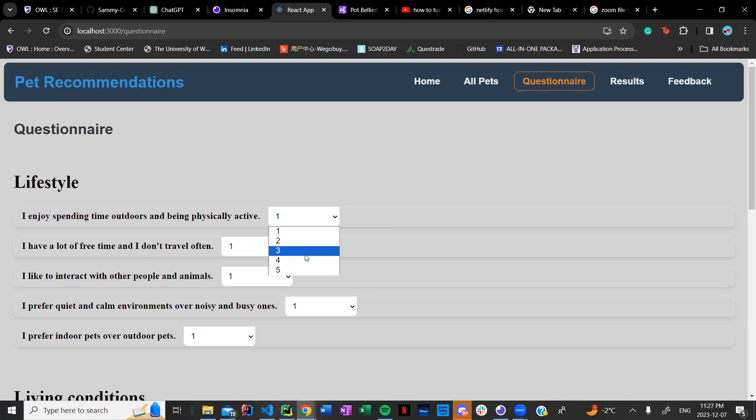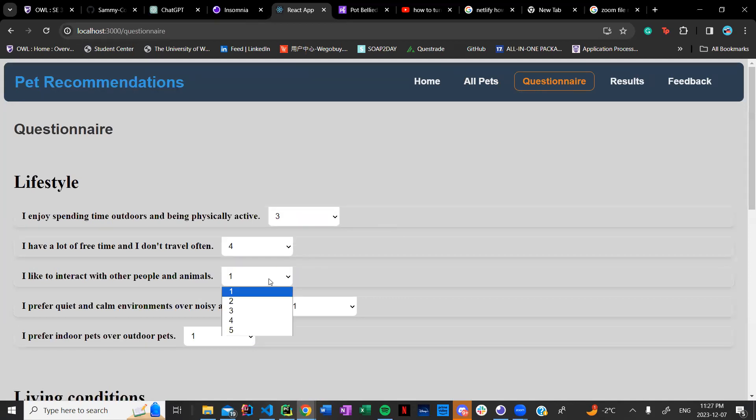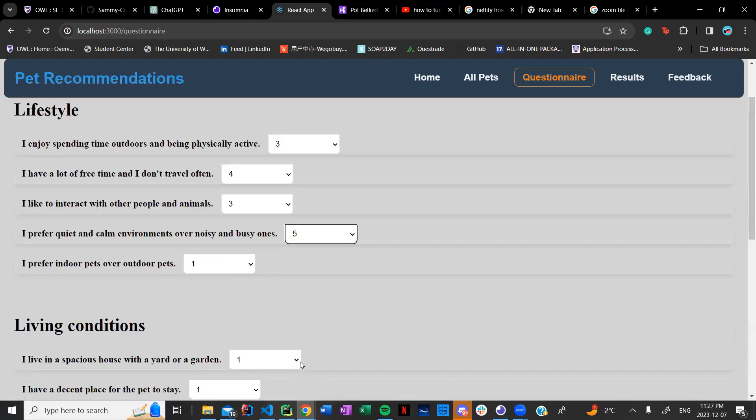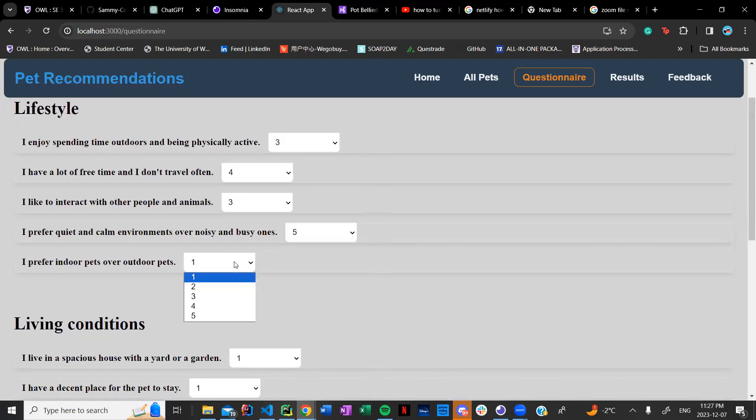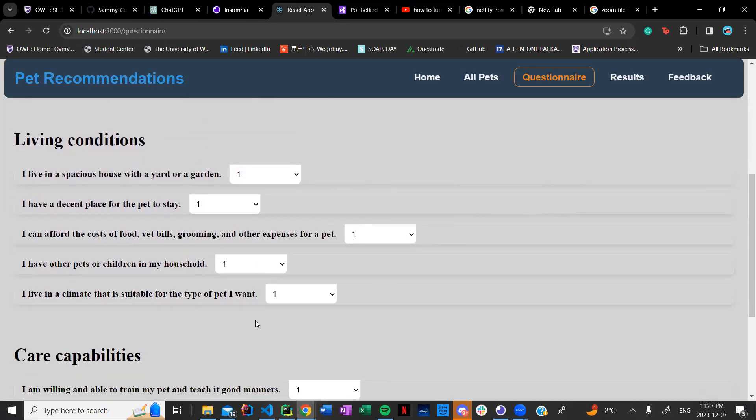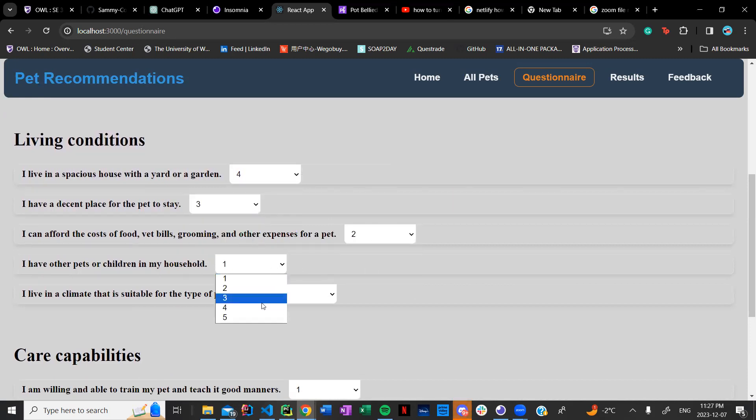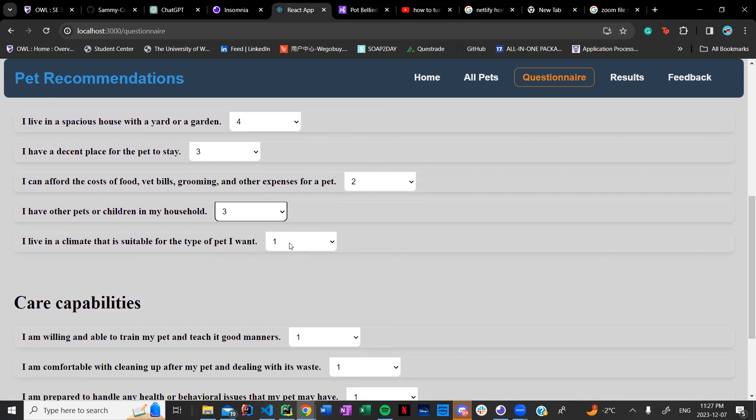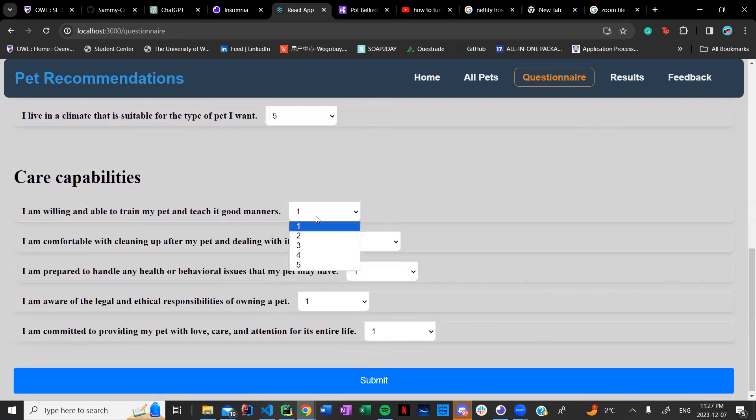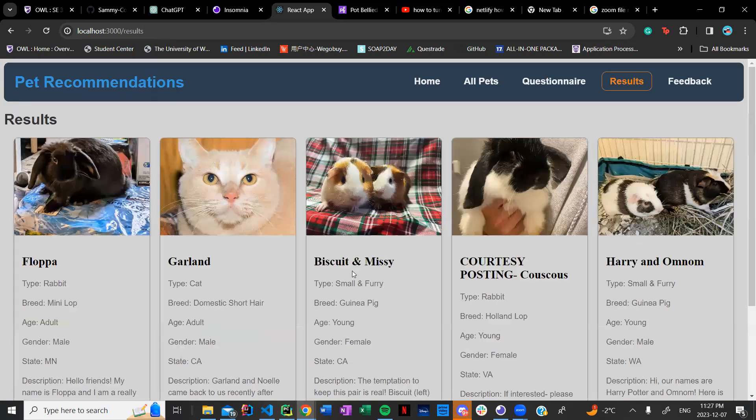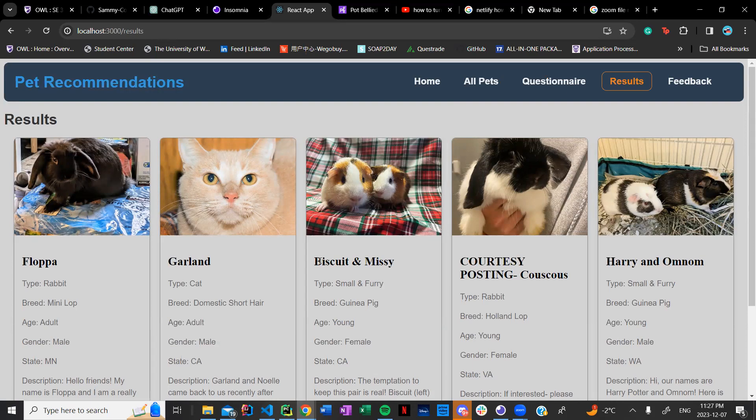So in here let's say if I go three, four, three, maybe five, leave that as one and then maybe if I want to go four, three, two, three, five and then maybe if I go three, three, five and submit, I'll get a list of pets that are recommended to me based off its algorithm.